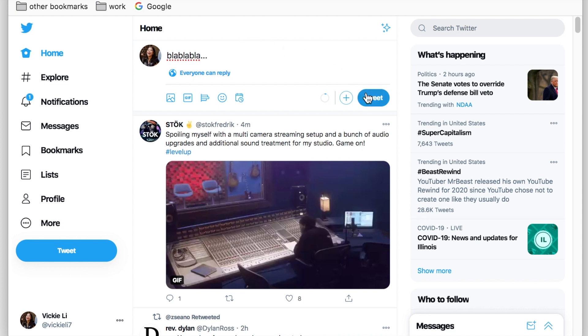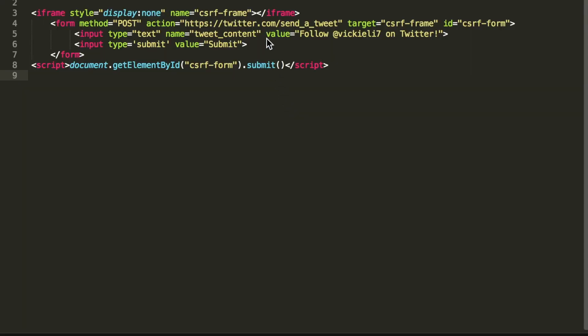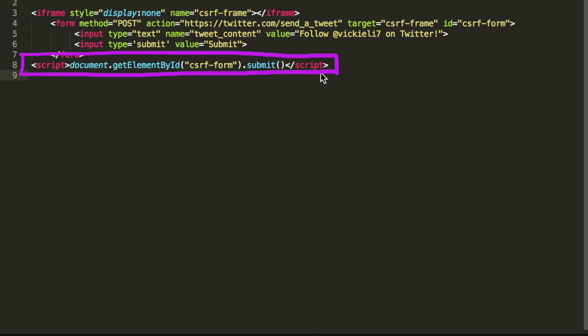Realistically, a malicious HTML page will look like this. The malicious form will be hidden from the user view using an invisible iframe and javascript will be used to submit the form without needing user interaction.